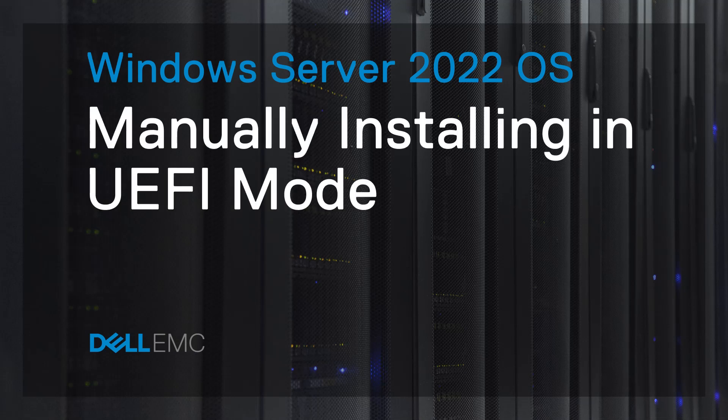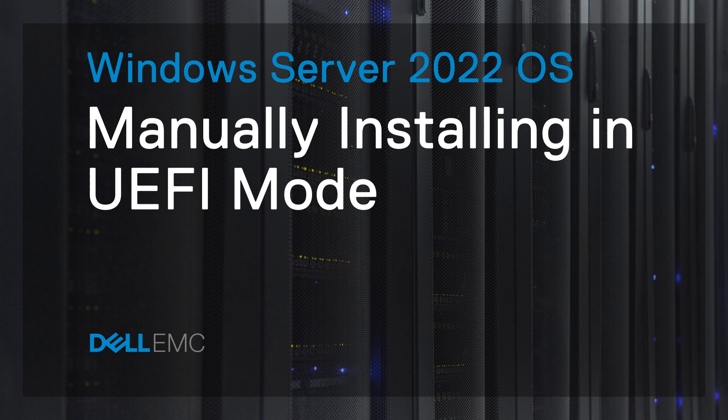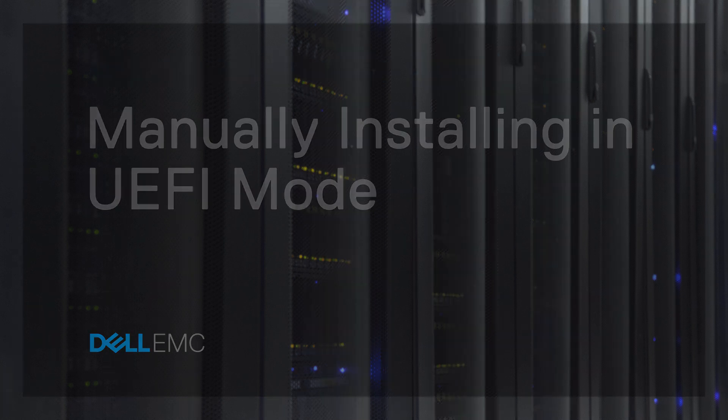In this video, we'll show how to install the Microsoft Windows Server 2022 Operating System in UEFI mode manually on a Dell EMC YX4X, YX5X, and later generation of PowerEdge systems.